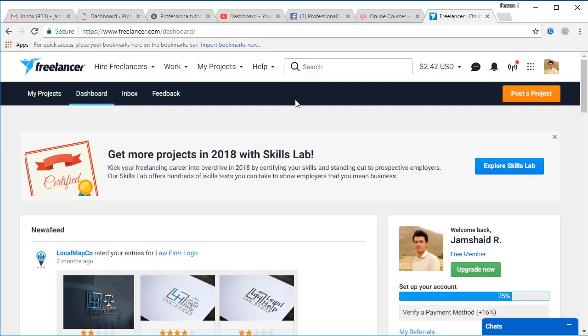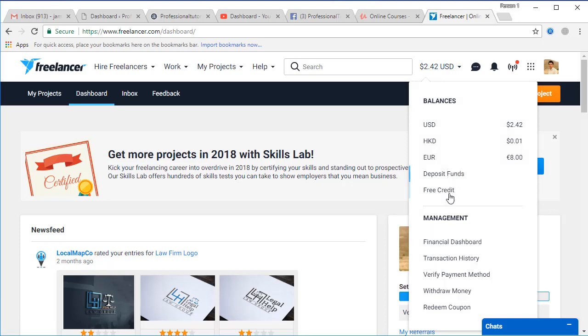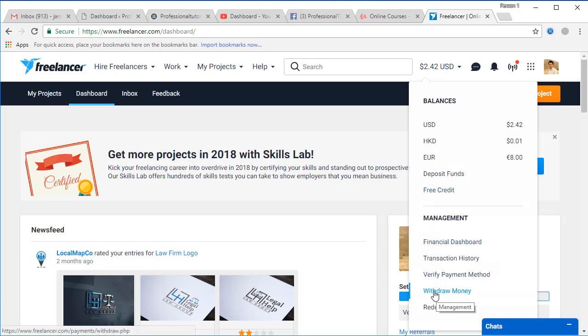Now if you have a Freelancer account, I'll show you that in my Freelancer account as well. In Freelancer you have your balance here. You're going to roll over on balance and you're going to click on withdraw money.